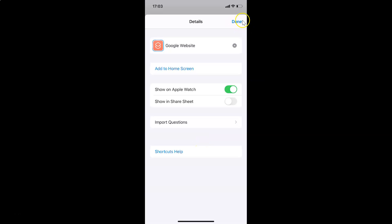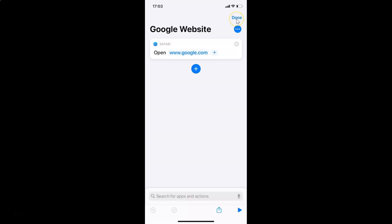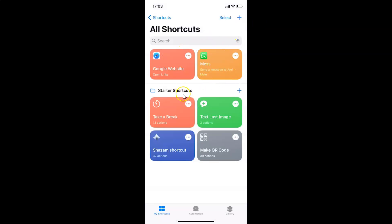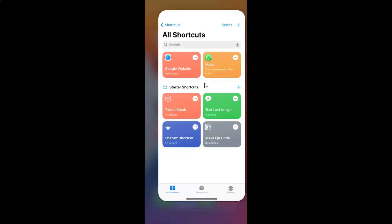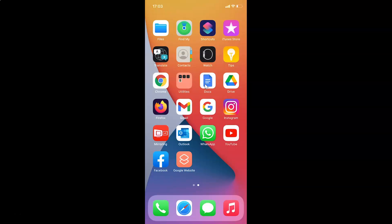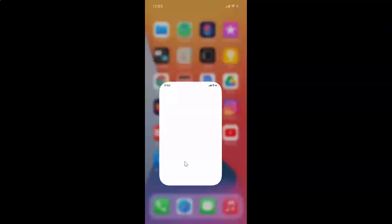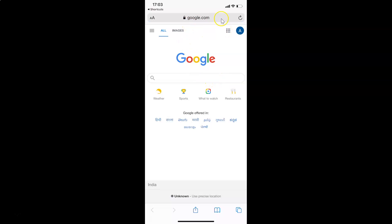Tap Done at the top right, then close the Shortcuts app. Go to your home screen and you can see the 'Google website' shortcut is there. Tap on it, and the Google website opens via this shortcut.